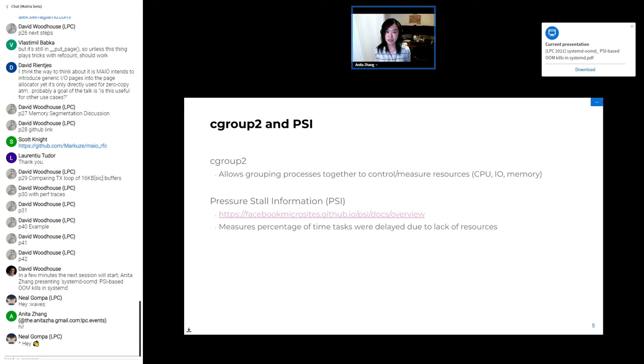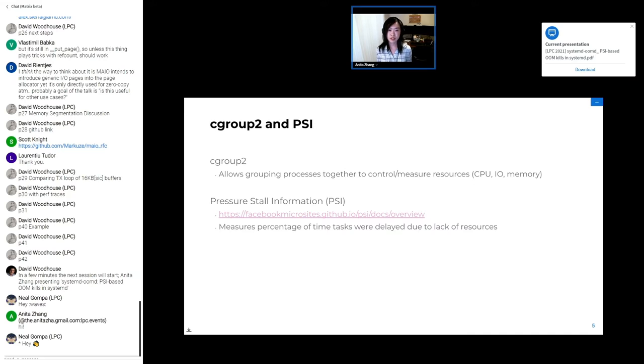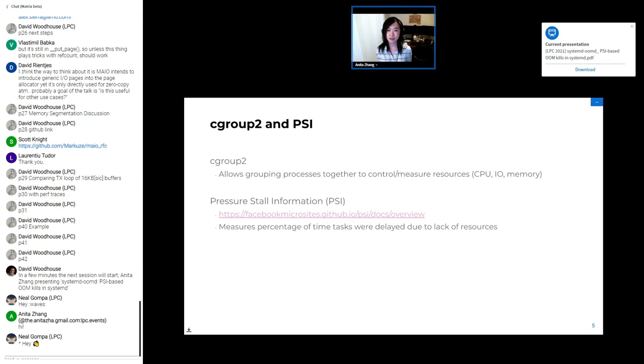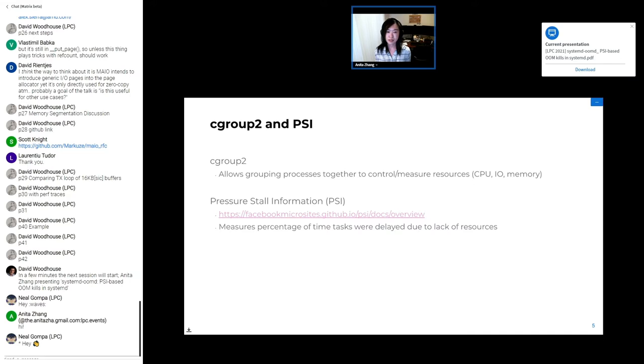I mentioned that the kernel OOM killer operates at a process level, and so its configuration is process-based, but OOMD only operates at the cgroups level. OOMD's cgroup-centric model was chosen due to the advantages with resource control. With cgroup2, you can group processes together and set various resource limits on them, as well as get accounting metrics. And as part of these metrics, you also get PSI for each cgroup.